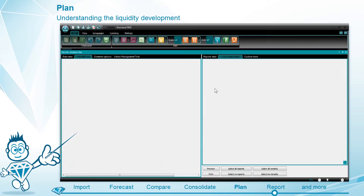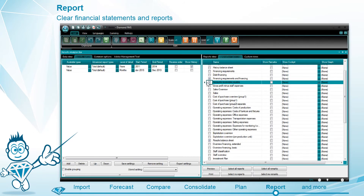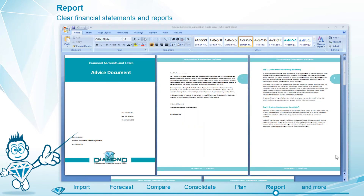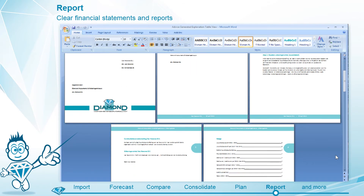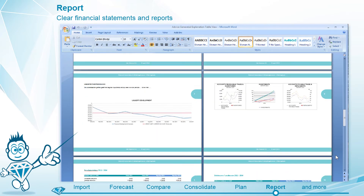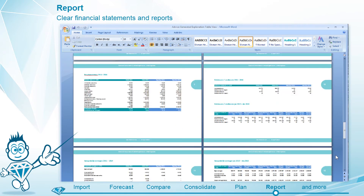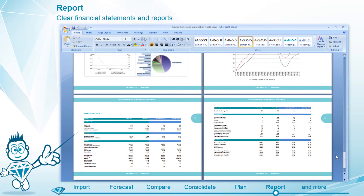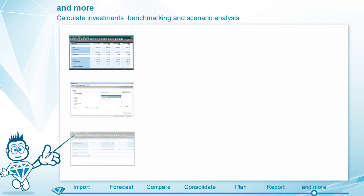With Diamond, you can also easily generate all sorts of financial overviews and reports. These professional reports and overviews are very suitable for both internal as well as external use.